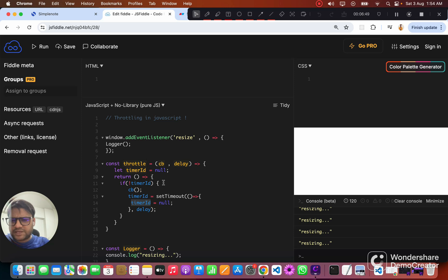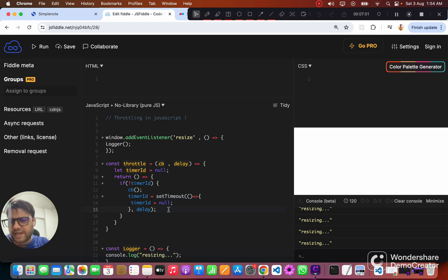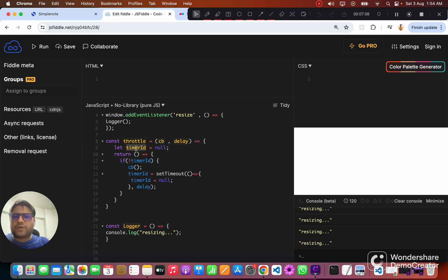Next time whenever we hit this function it will check: this time timerId is null, so now we call our callback and initialize timerId to whatever the timer ID we get from setTimeout. This code looks good — we have the timerId and the throttle function.